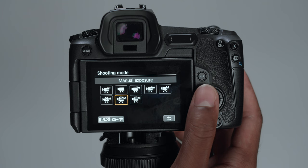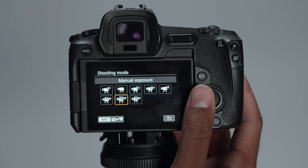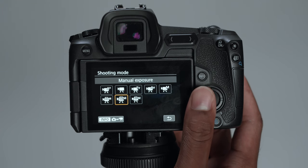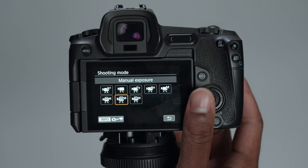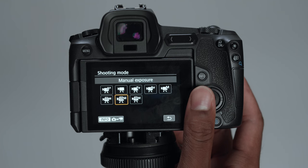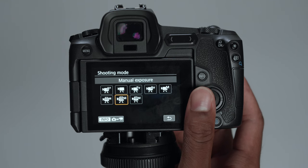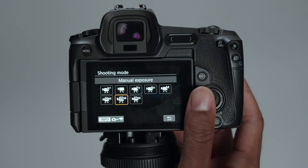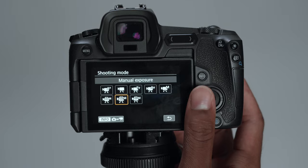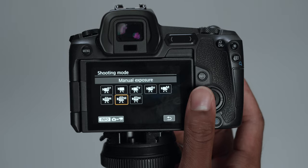And then C2 is anything that's not going to be shot in C-Log, which is my behind the scenes content or any short content that I want to get out really quick. I don't need to shoot in C-Log or worry about shooting in 4K.